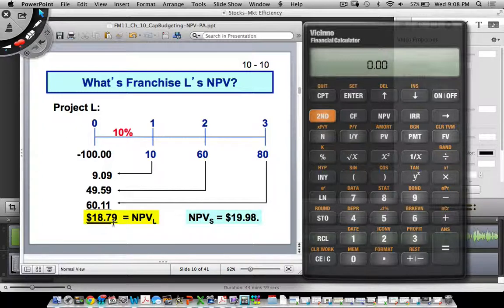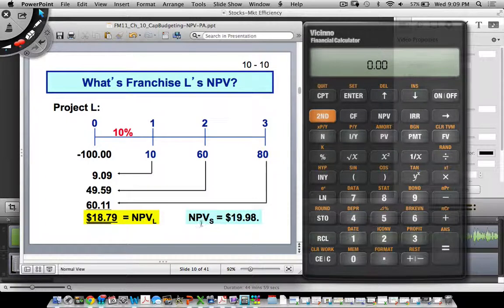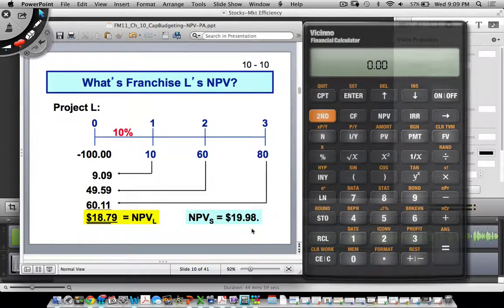Of course, things may not pan out exactly as forecast since you're predicting cash flows three years out. As a homework exercise, check that NPV of Project S is $19.98 — all you have to do is replace the cash flows of $10, $60, $80 with $70, $50, and $20 and you would get that result.